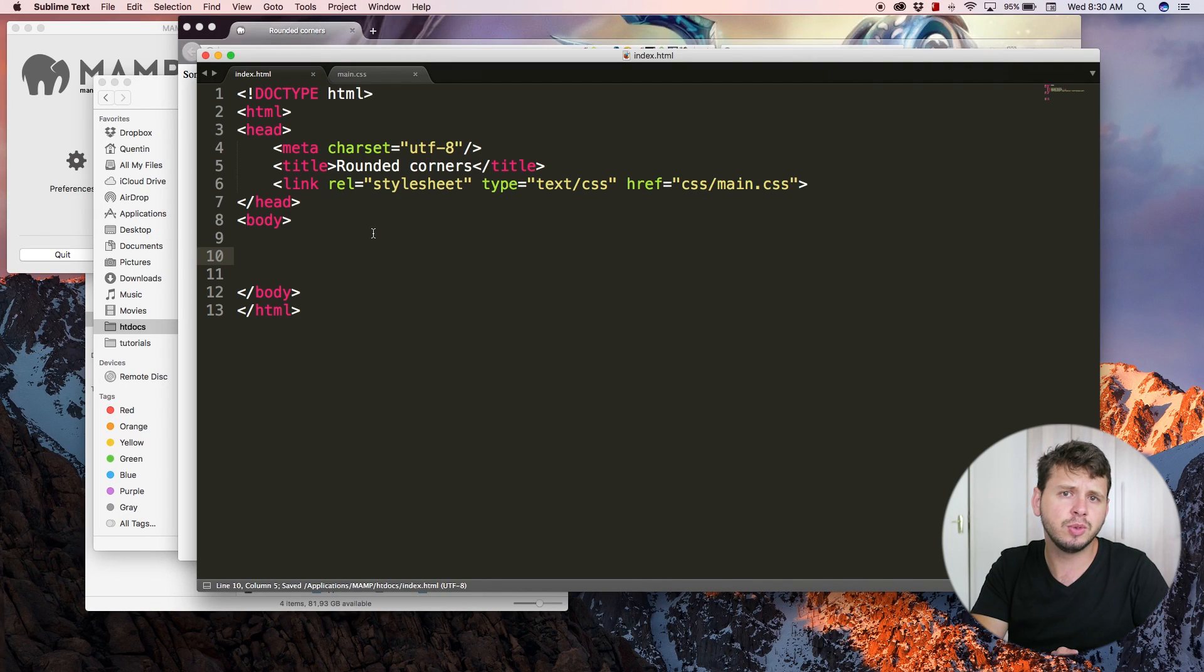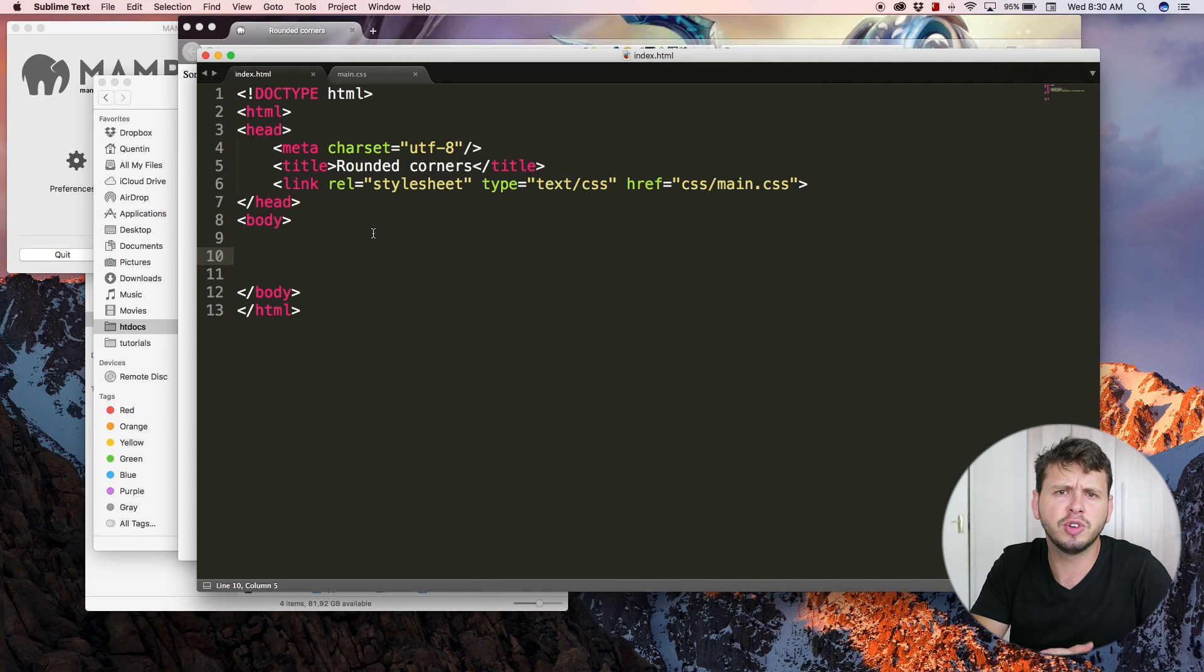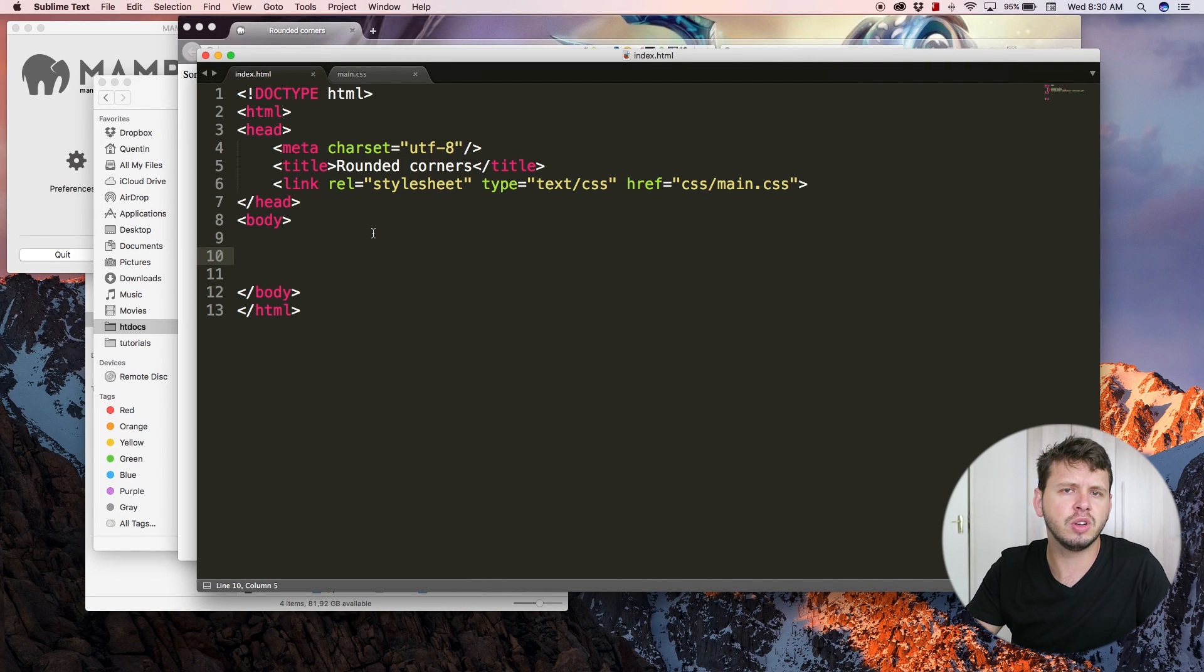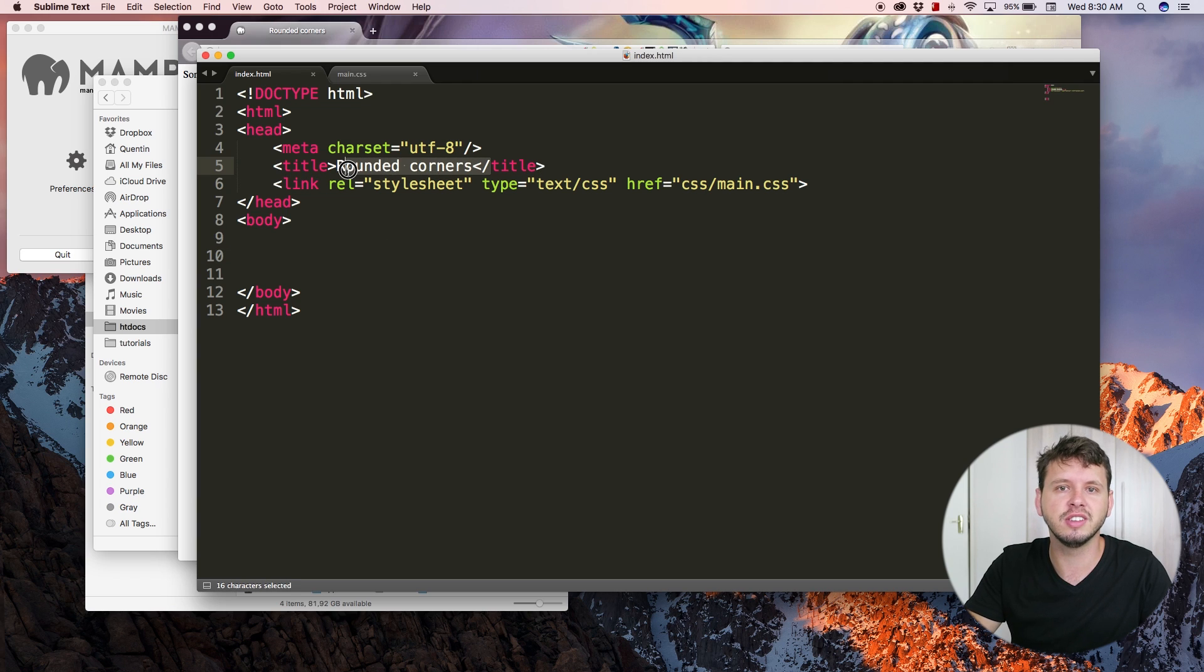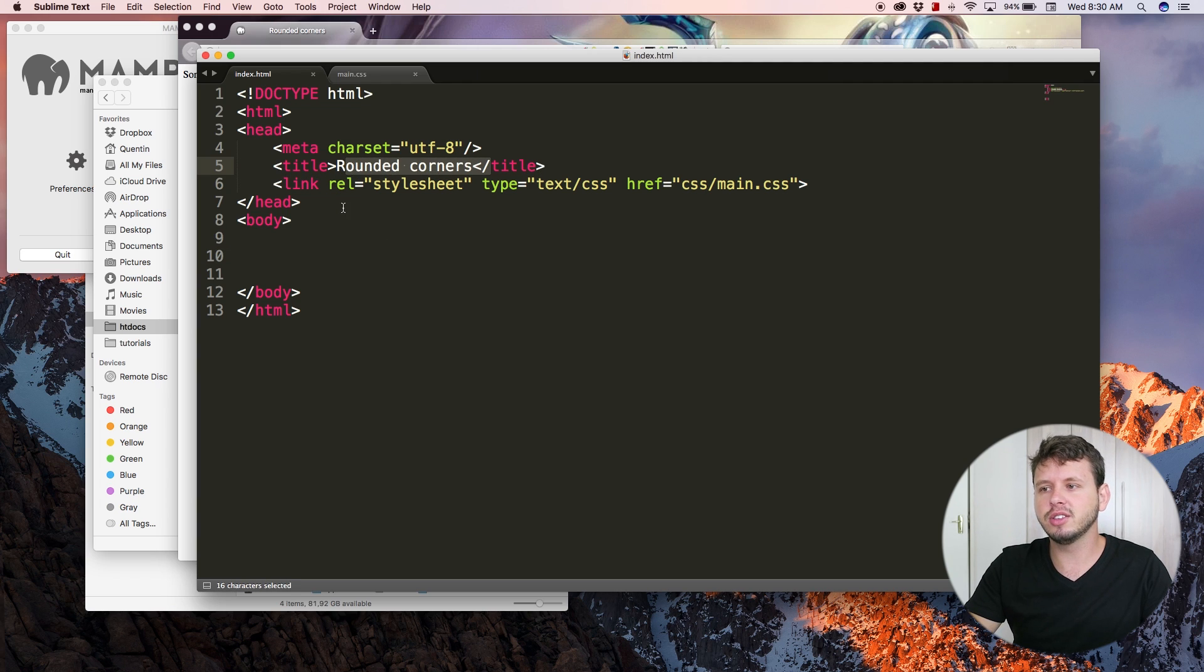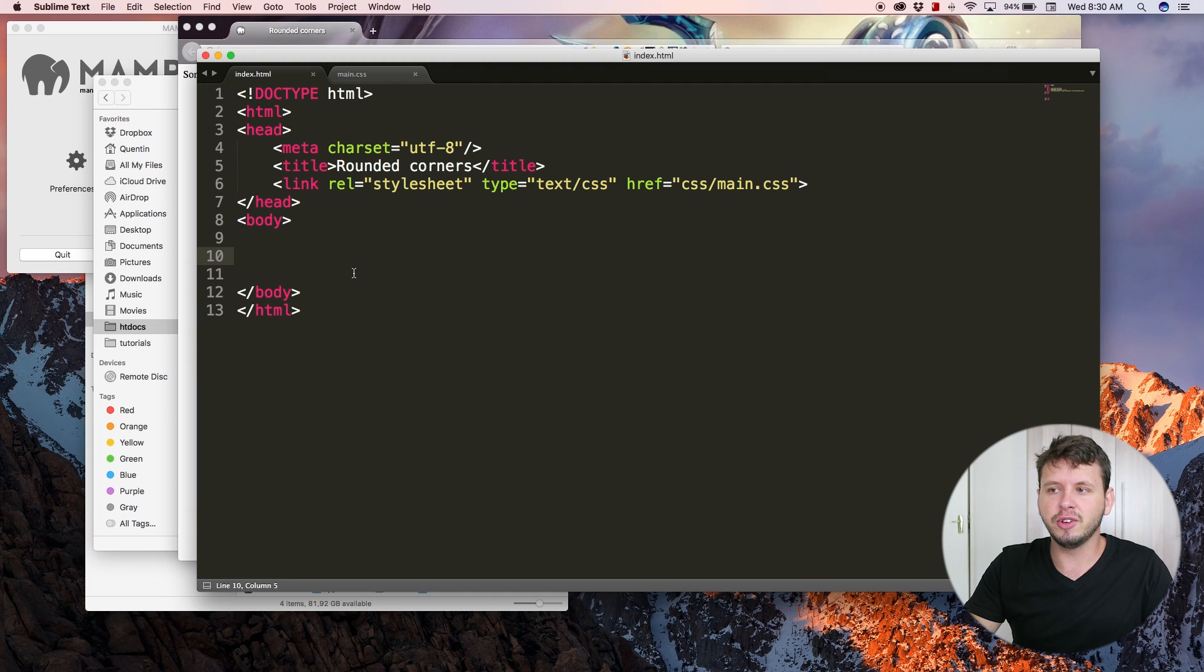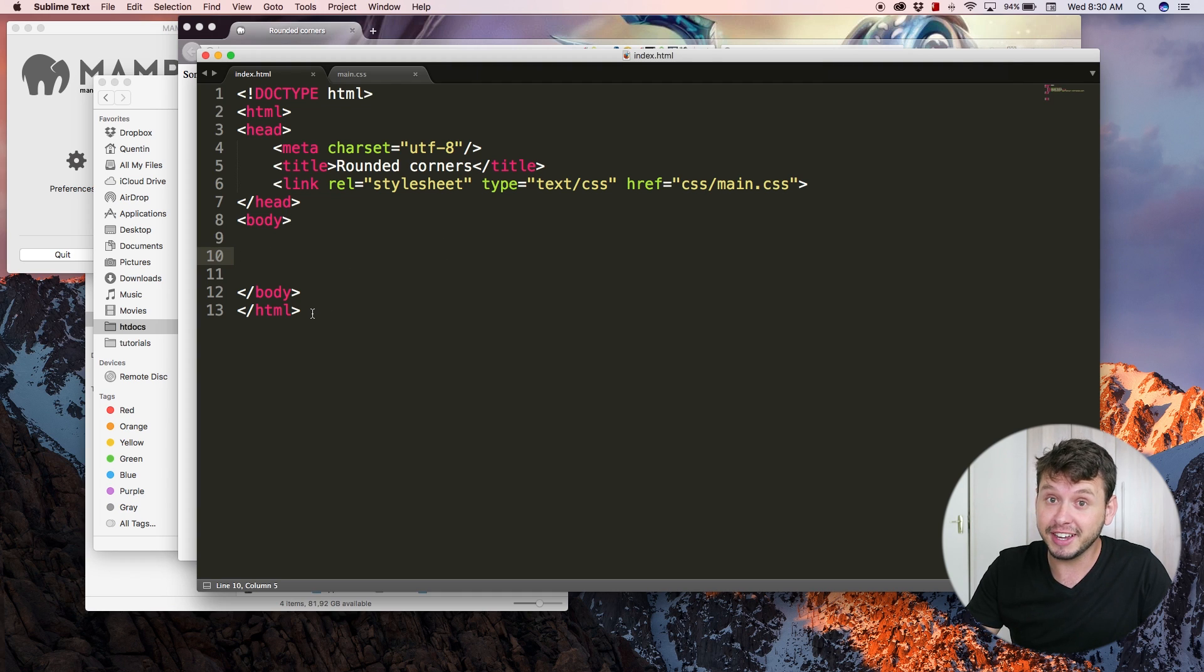Hey YouTube, how's it going? It's Quinton here and welcome to tutorial number 27. In this tutorial we're going to be taking a look at how to make rounded corners in HTML. Right now if you look at my text editor you can see that I've cleared out everything in the body.